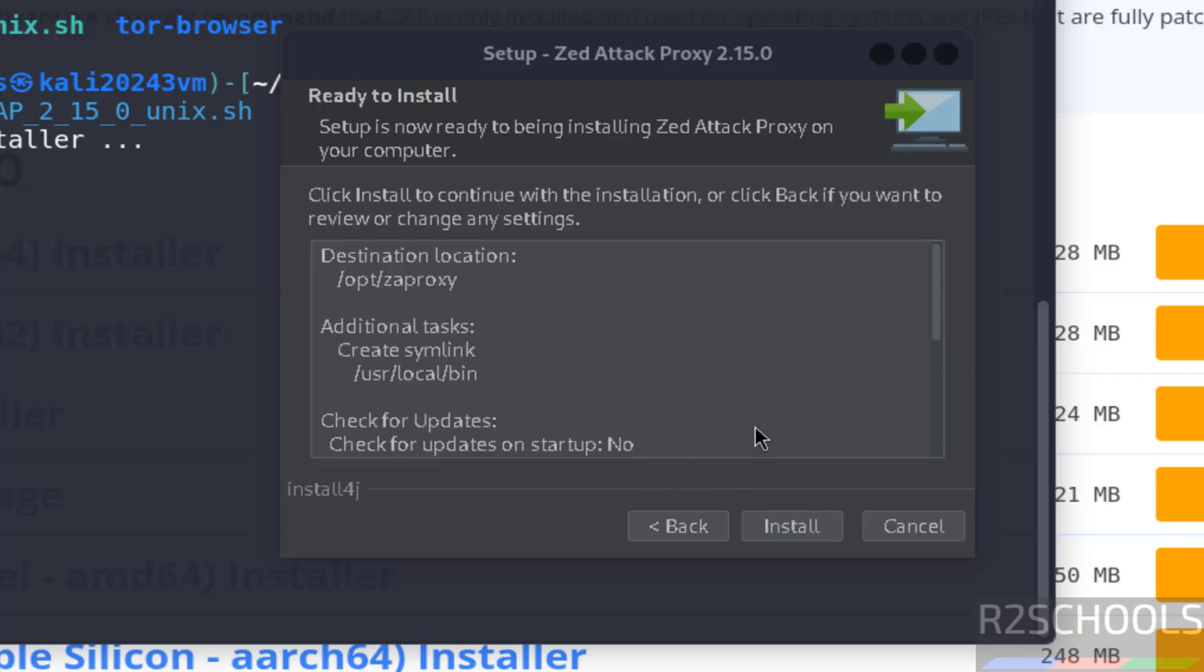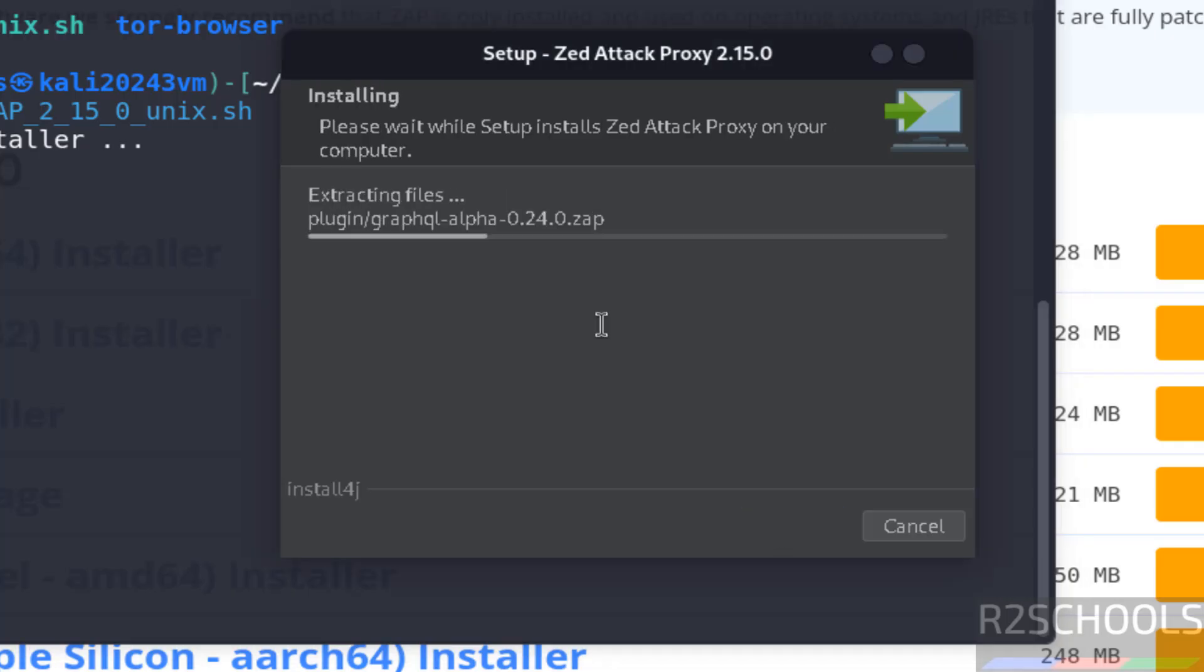See this is the installation summary. If you are ok with all the settings, you can click on install. If you want to modify, you can click on back and modify. I am ok with the settings, so click on install.